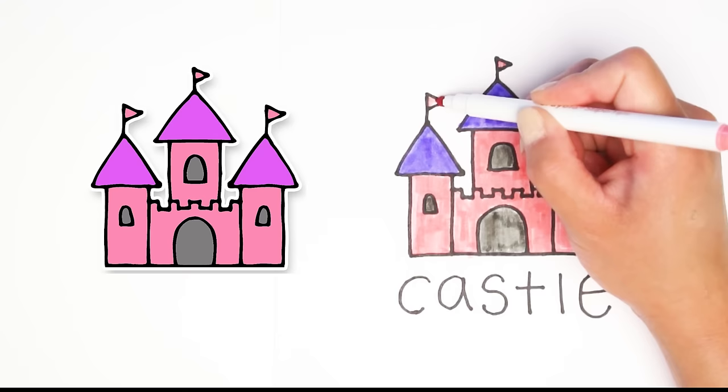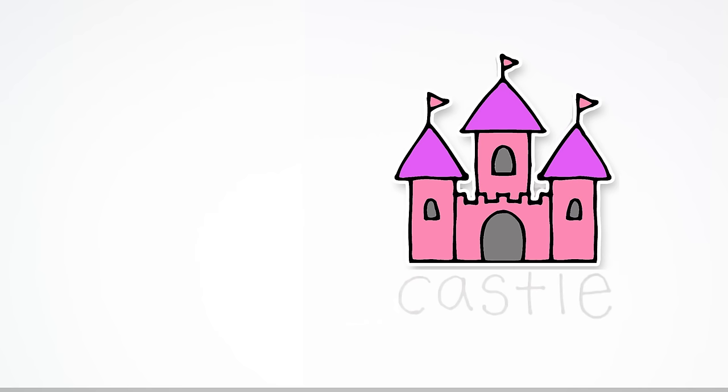Let's just add a little pink to these flags and there we go, our castle is all done. It's perfect for any fairy tale story.